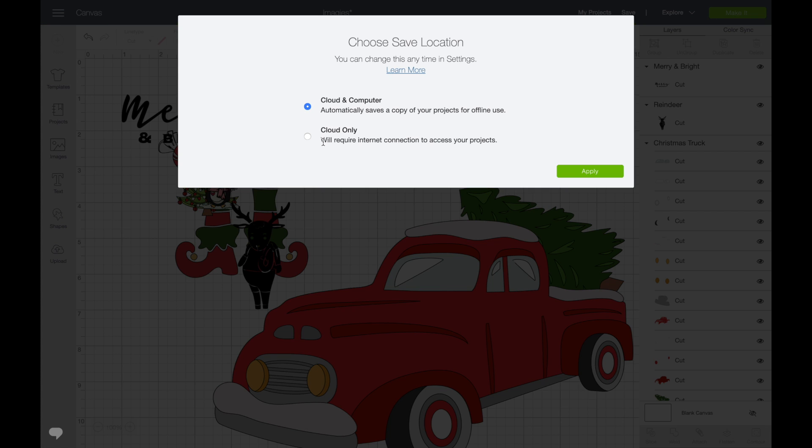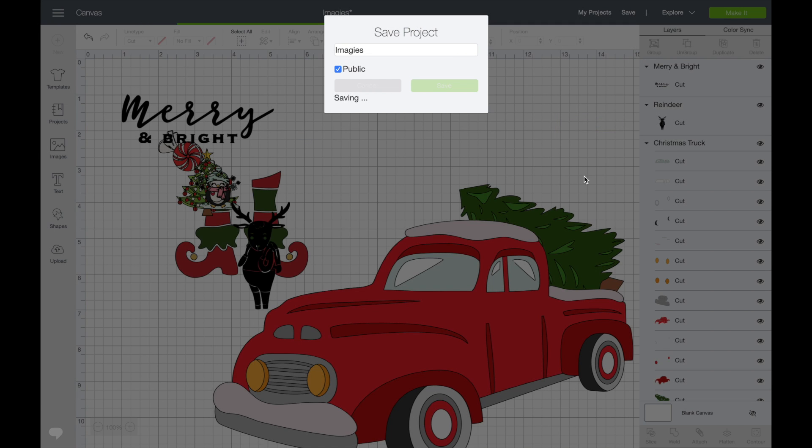Now if you don't have the computer space, don't choose this every time. Make sure you choose Cloud Only and only choose the ones that you want to your computer, because it is going to take up computer space. I don't know how much at this point, but we'll learn a little bit more in the future as we start to save those.